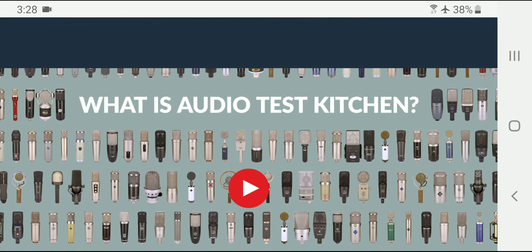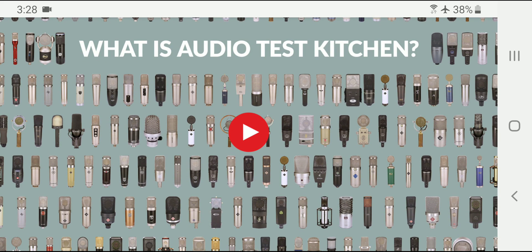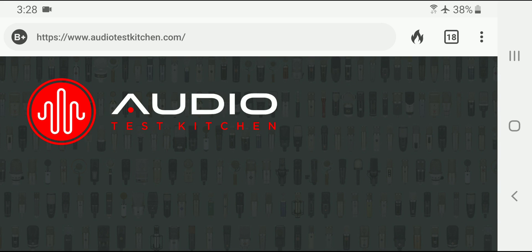Have a good rest of the Sunday, everybody. And check this website out again, audiotestkitchen.com.